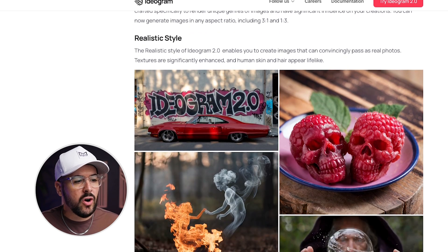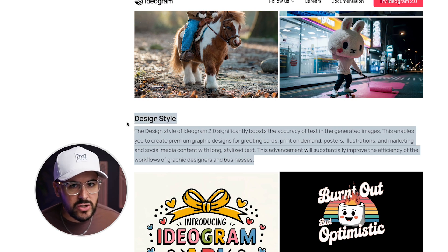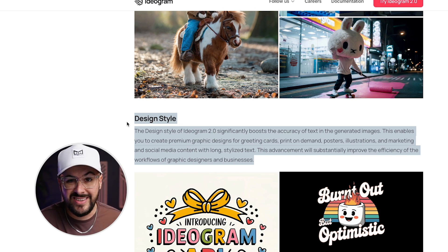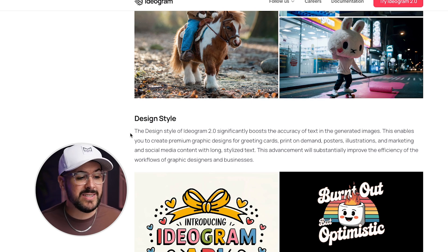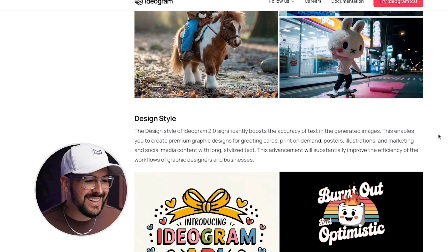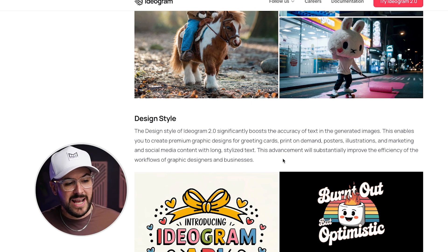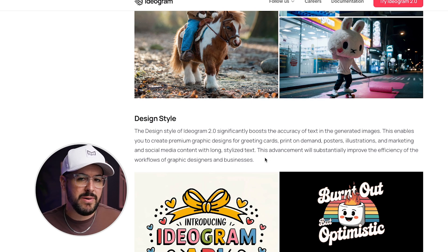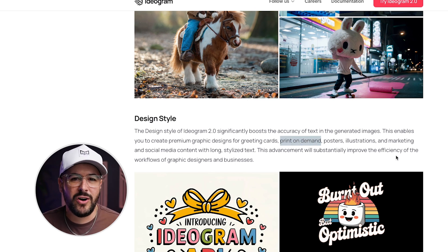On the landing page, there's an important section: they've released a new style when creating AI art called 'design.' The design style of Ideogram 2.0 significantly boosts the accuracy of text in generated images, enabling you to create premium graphic designs for greeting cards, print on demand, posters, illustration, and marketing and social media content with long stylized text. They specifically mentioned print on demand, which is huge.